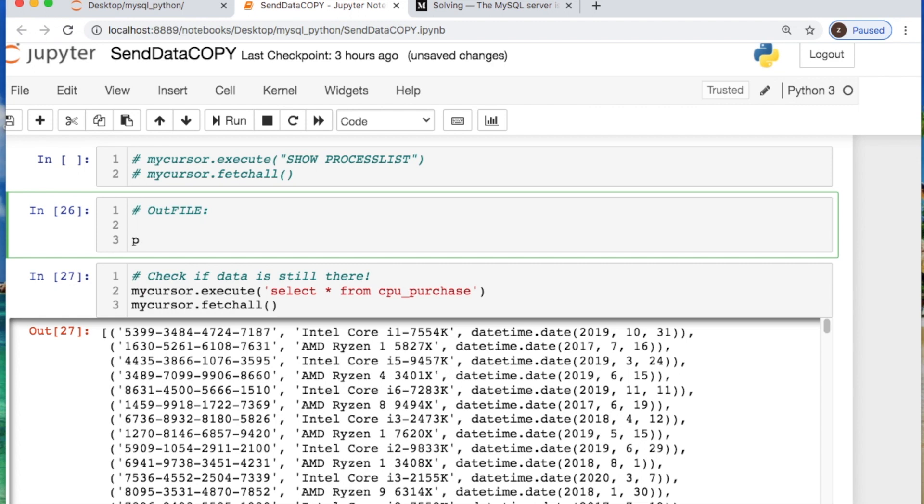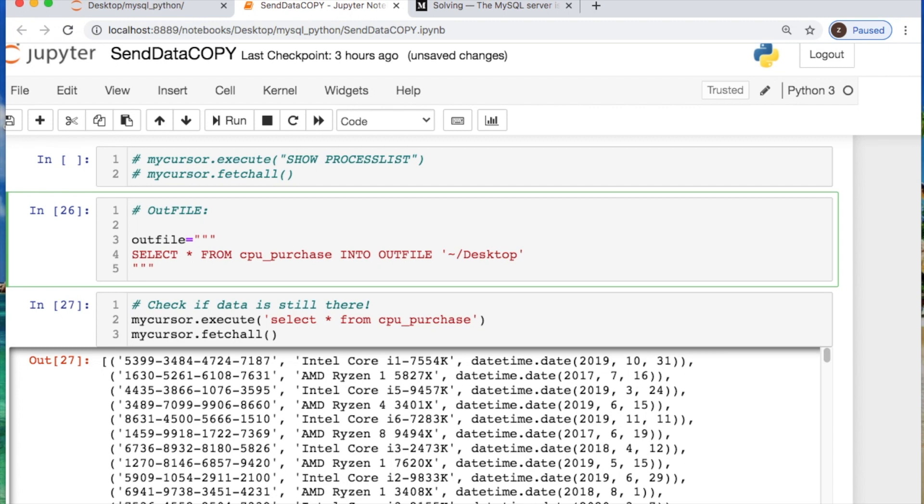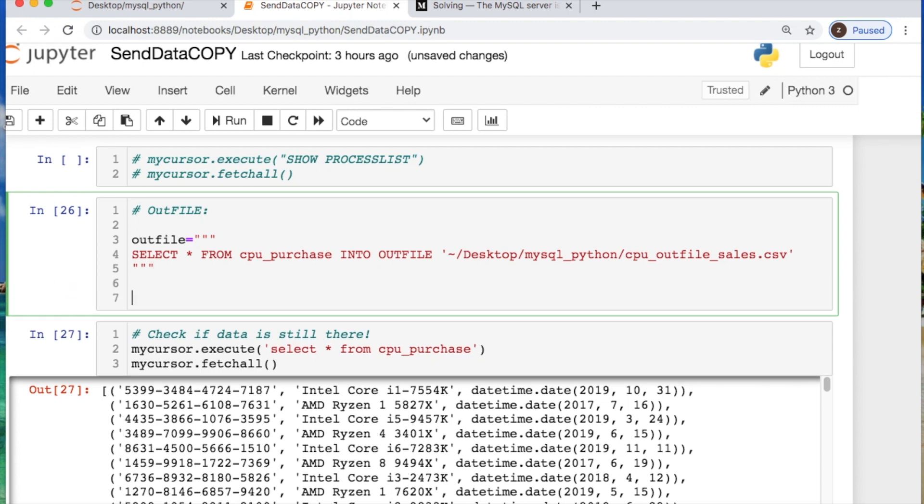And then what you do is create the out file that you want to send off, so then you could export files. So you do out file equals, and then we're going to do a SELECT statement and say SELECT all FROM our cpu_purchase table INTO OUTFILE, and then you use the little tilde looking thing, and then where you want it to go. I'm going to throw it on my desktop in a folder called mysql_python with a file name, this is the file you want to call it: cpu_out_file_sales.csv. And that's what I'm calling it. And then to send this off you use the cursor again.